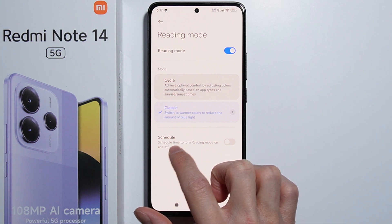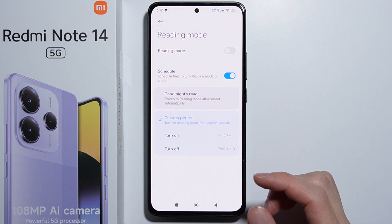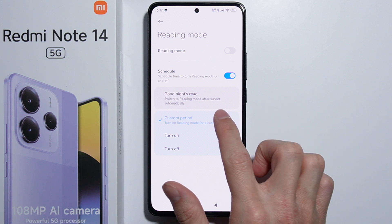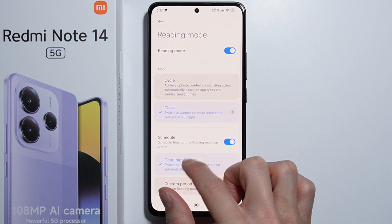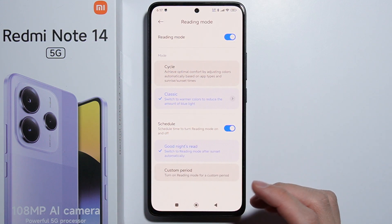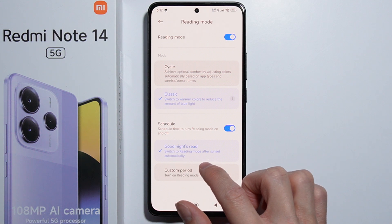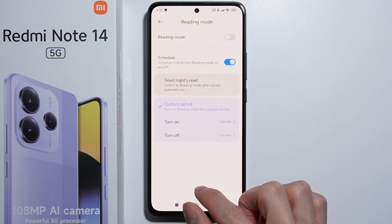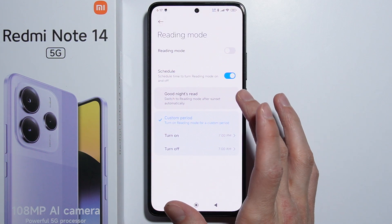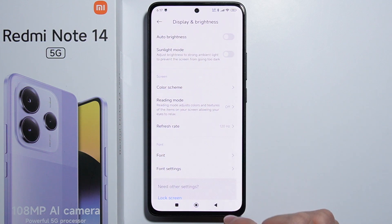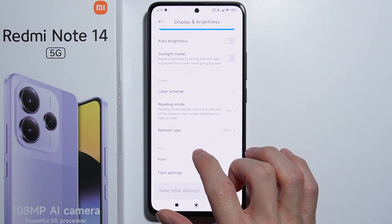We can also schedule the reading mode — it works the same way as in dark mode. We can enable it to switch after sunset automatically, or we can set a custom period ourselves.